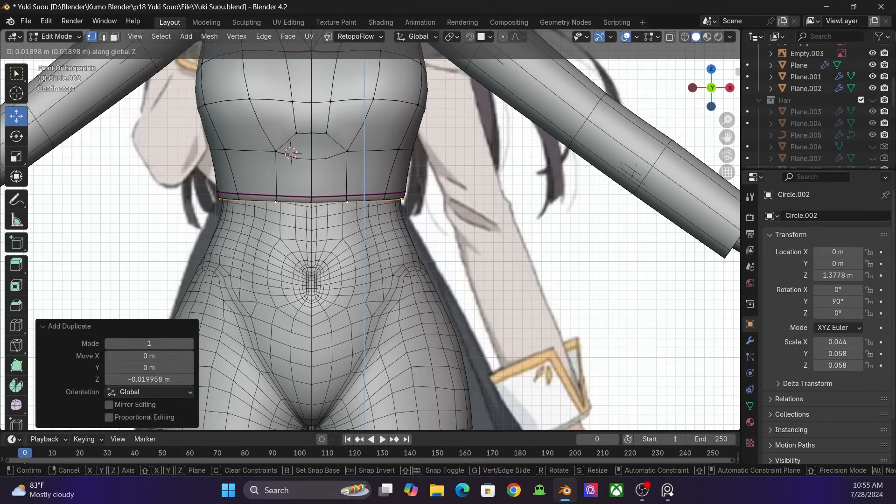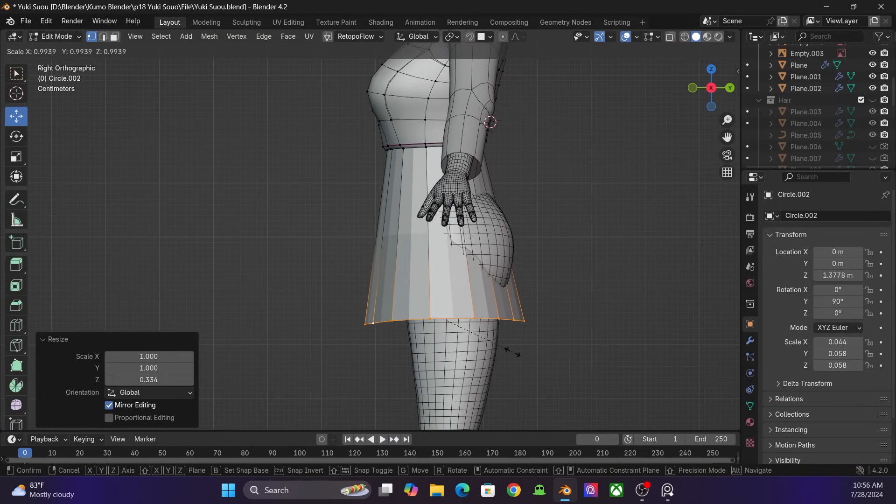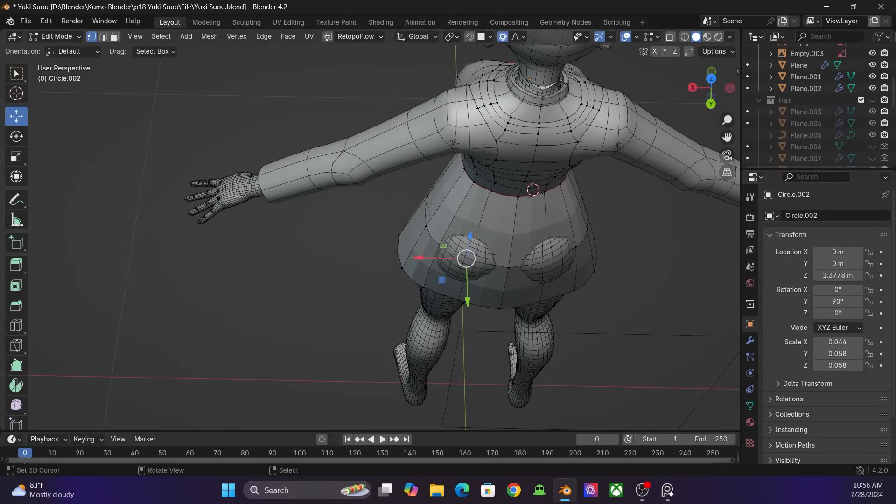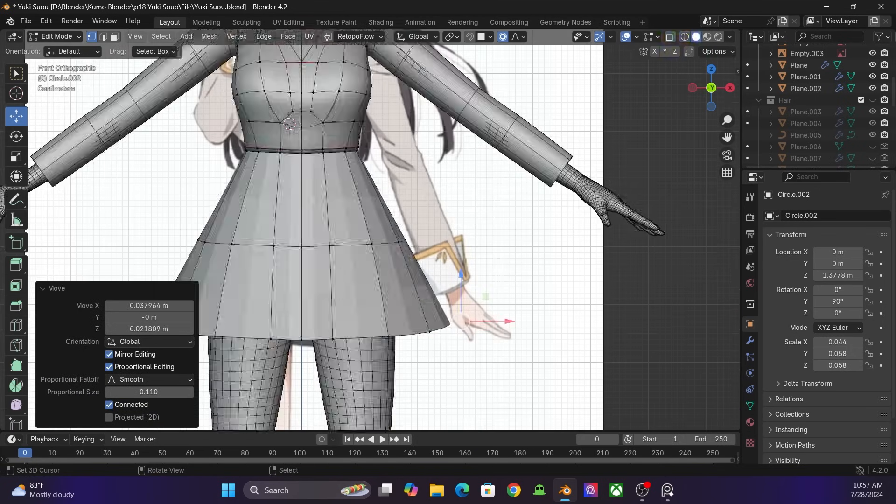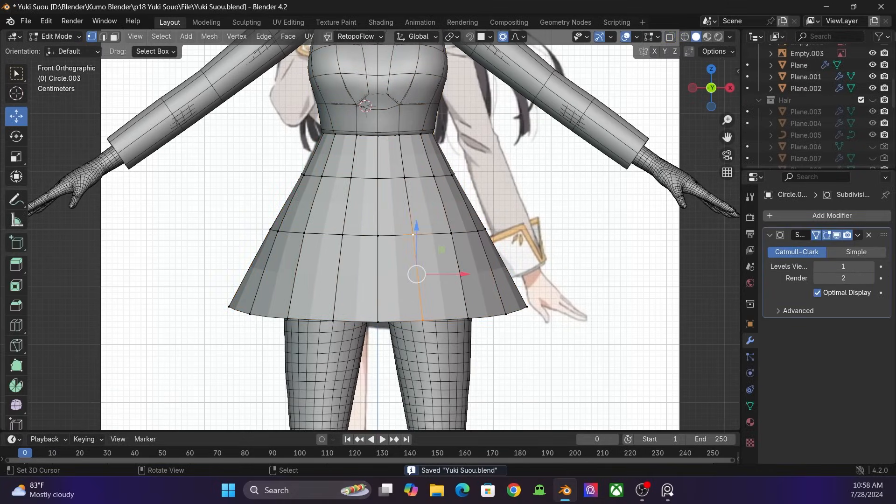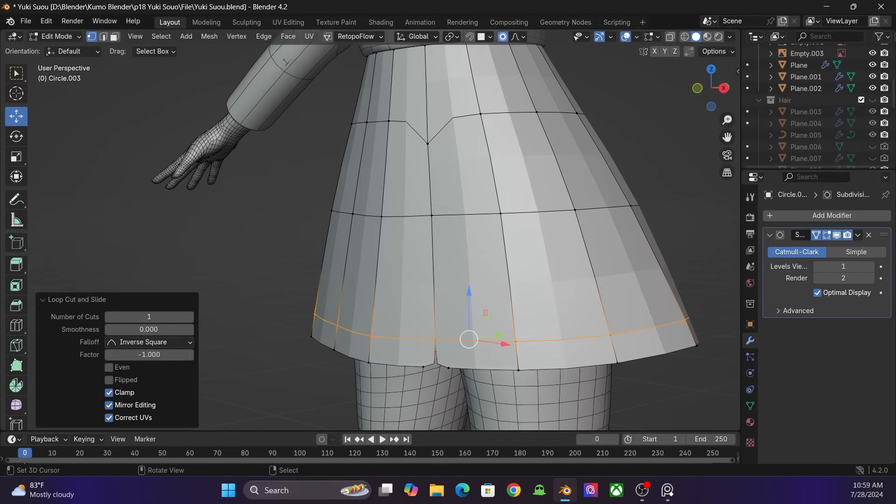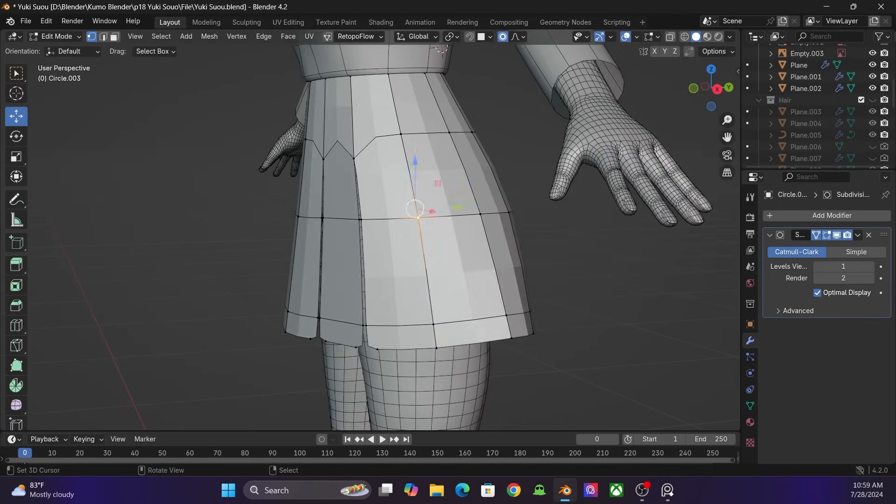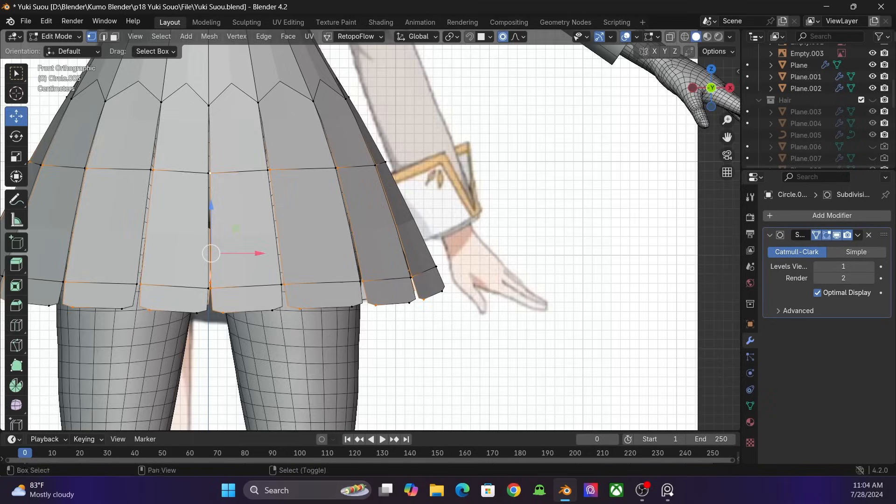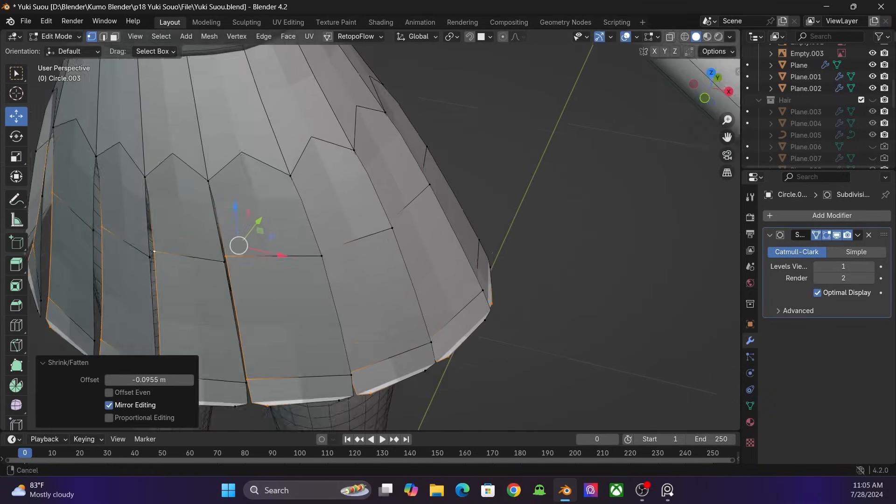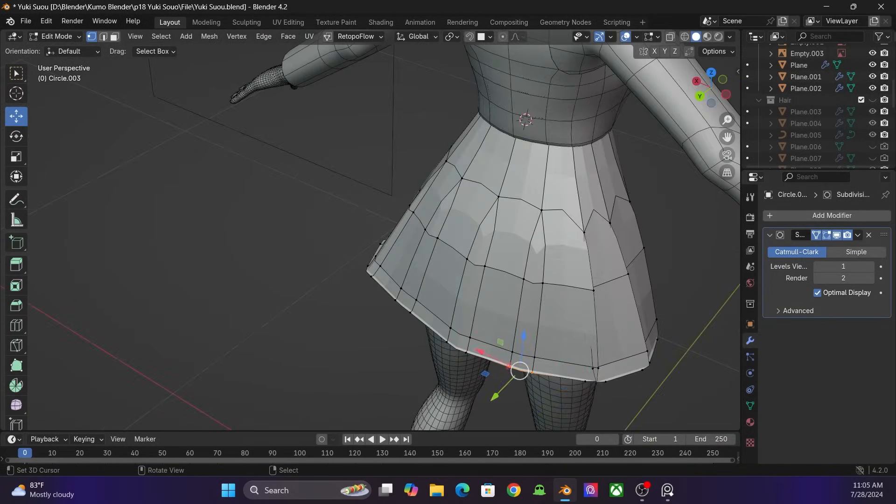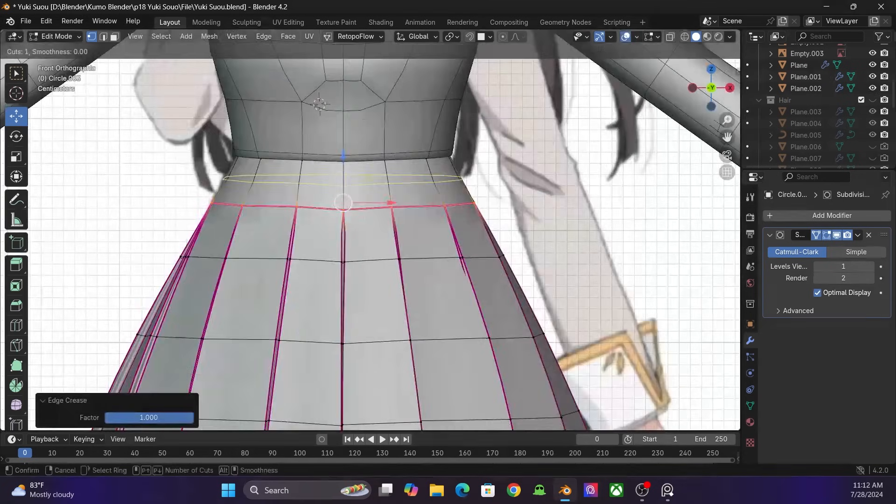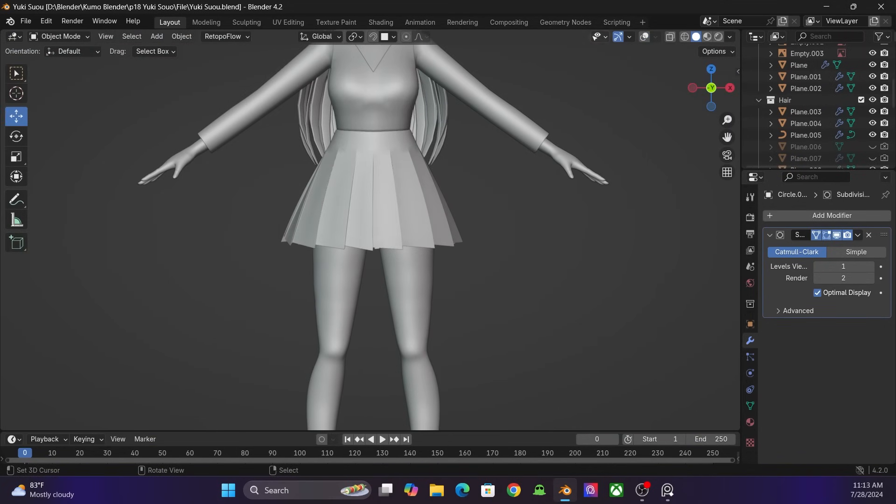For the skirt, I duplicate the loop from the shirt and extrude it. I select the 2 vertices at the bottom and press Y to split. And I press F to fill the gap. And now we have the folds.